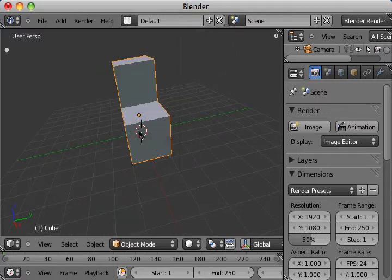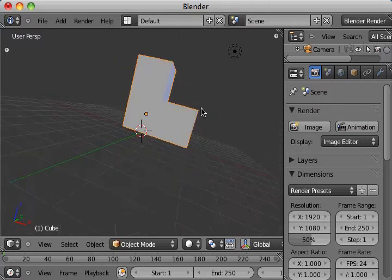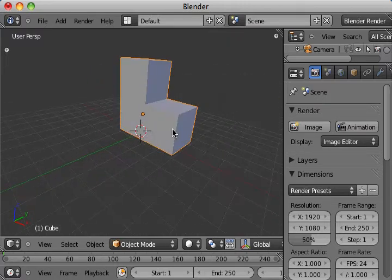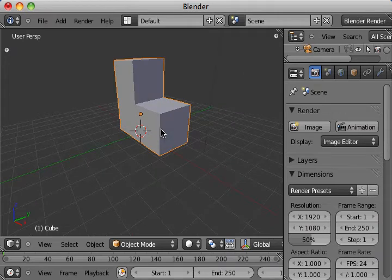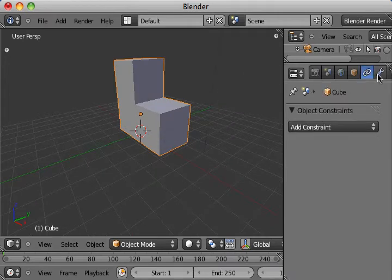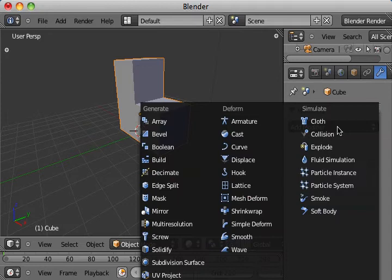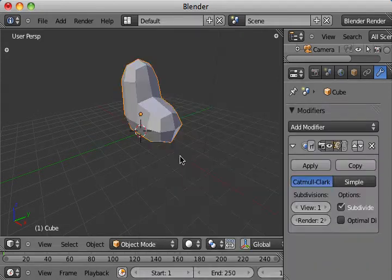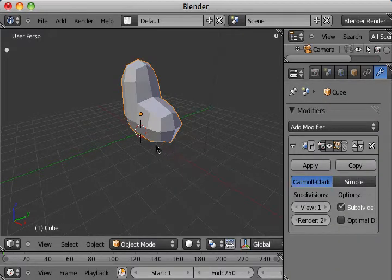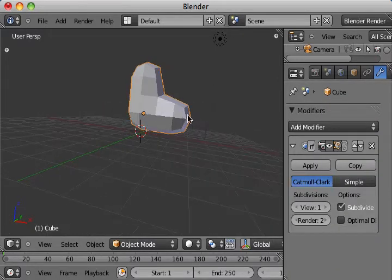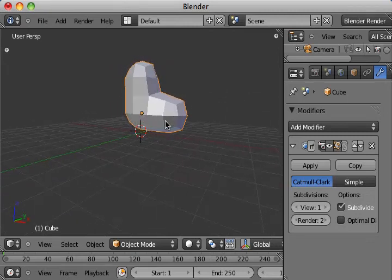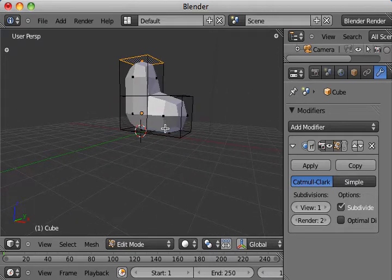There we go. We've created an L, which is going to serve as the basis for the boot. We're going to the Properties here. Add a Modifier for Subdivision Surface. That will round everything out. It's still not looking very bootish, so I will go back in to edit it.